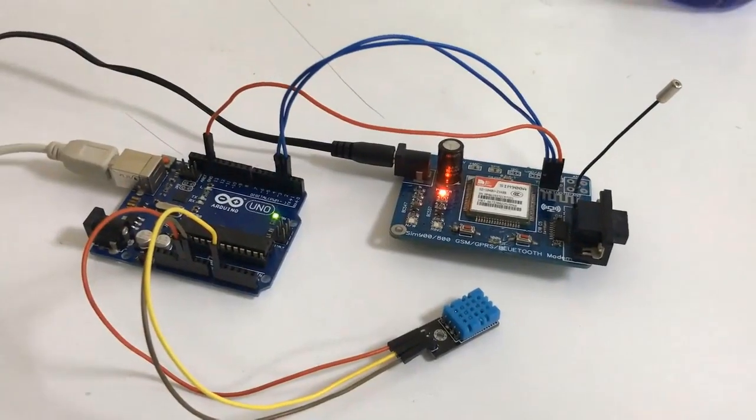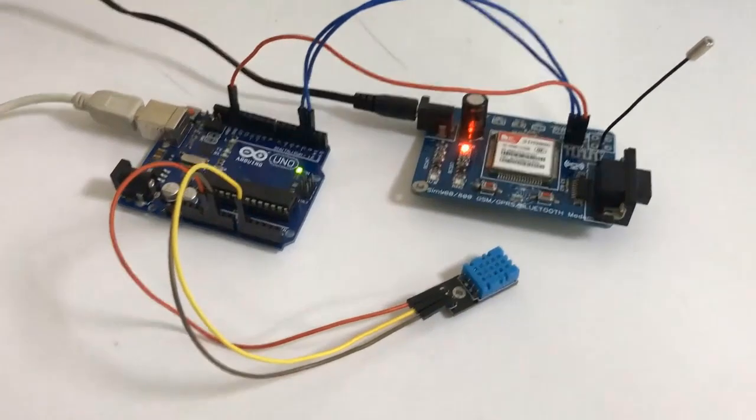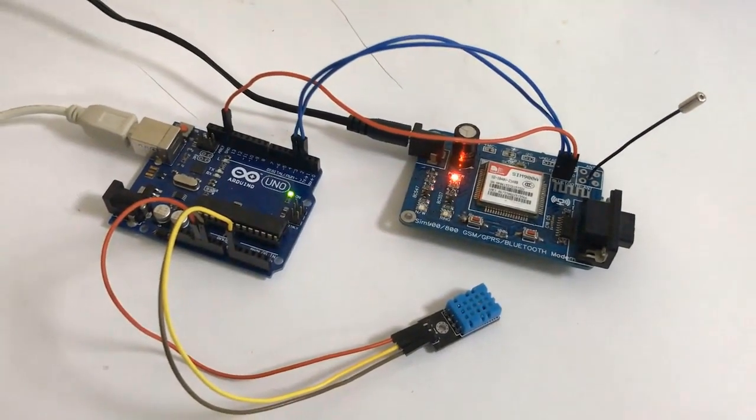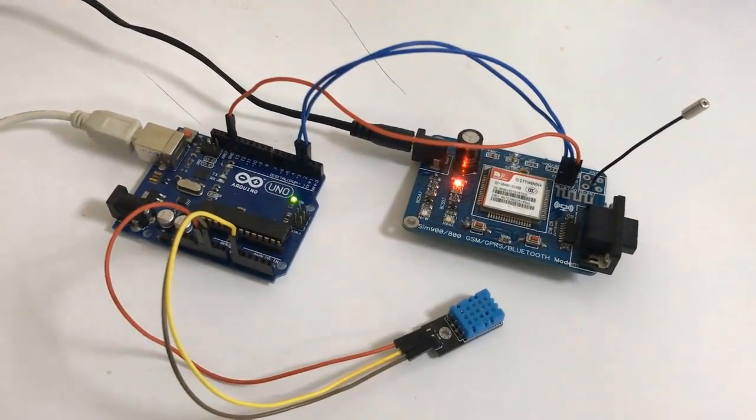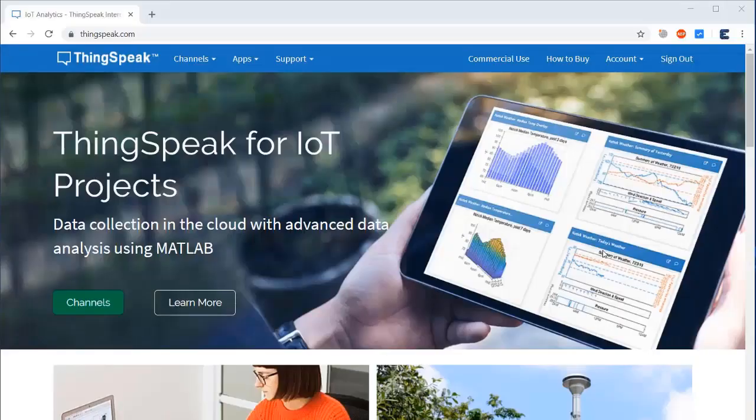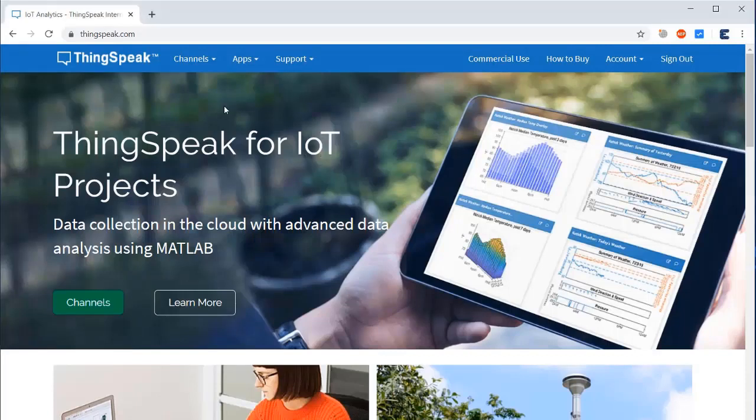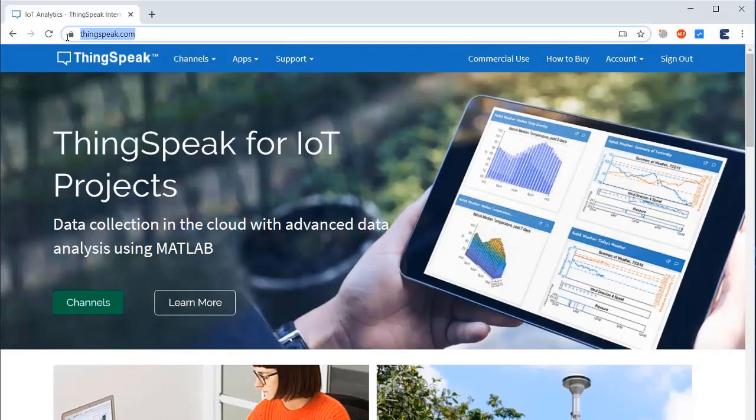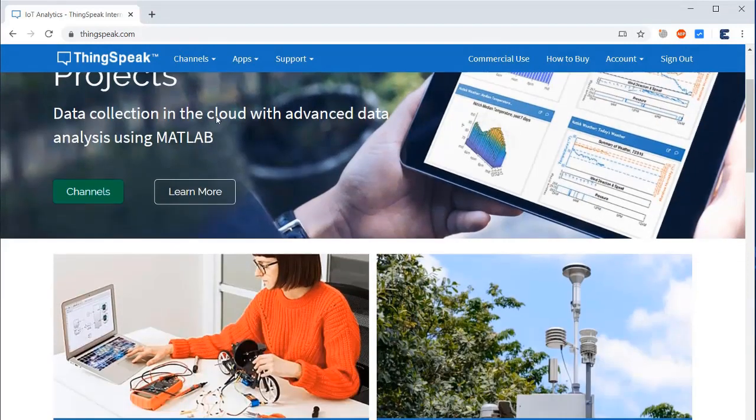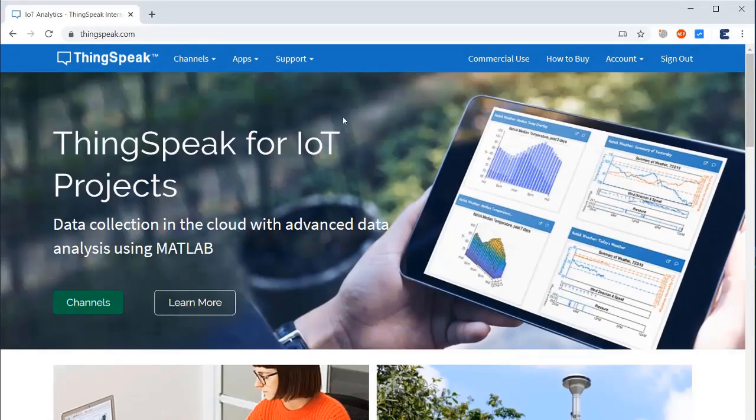At the back of the GSM module I have connected an Airtel SIM because I am currently in India.